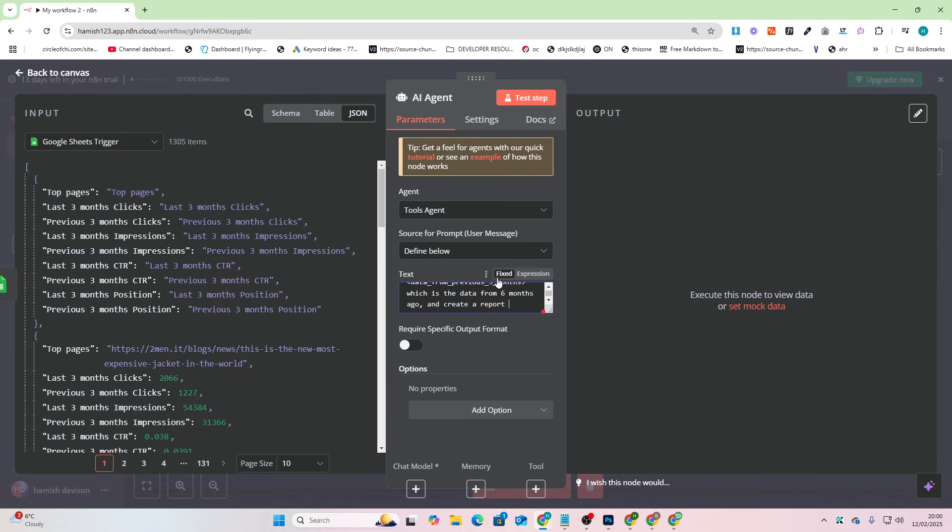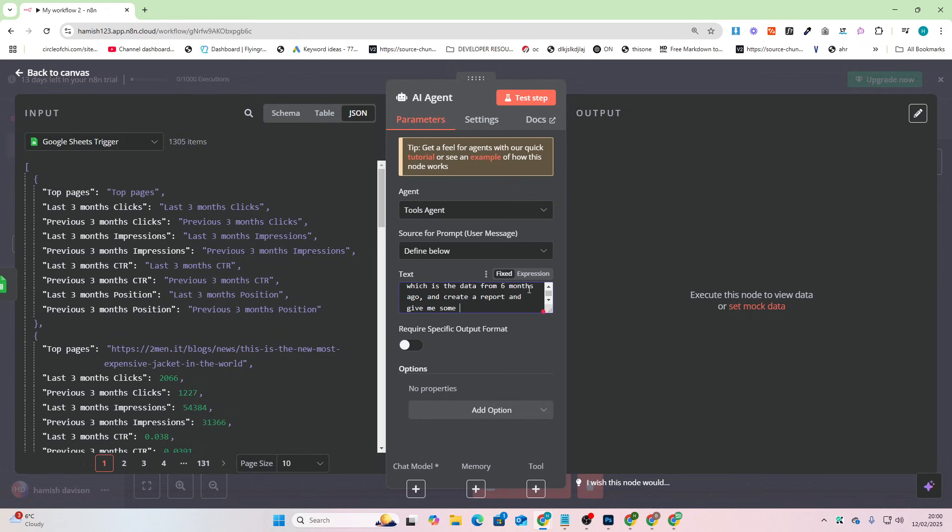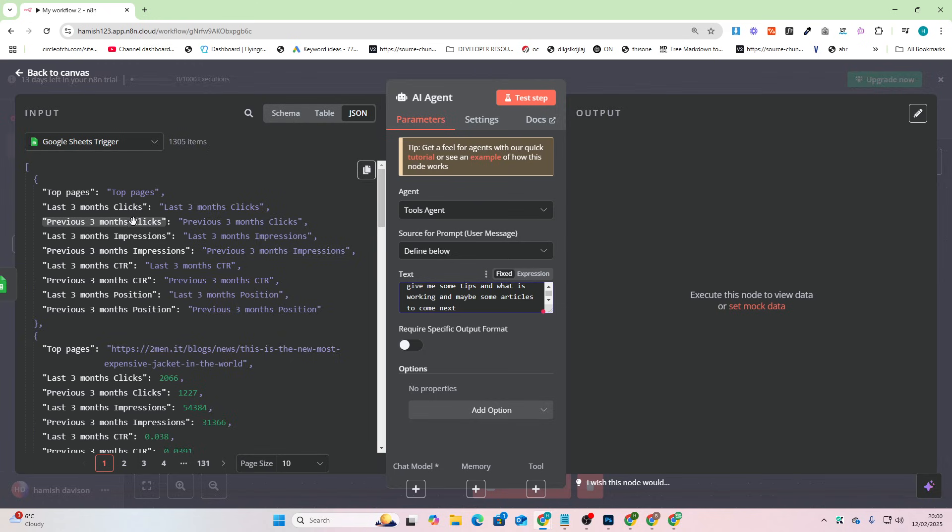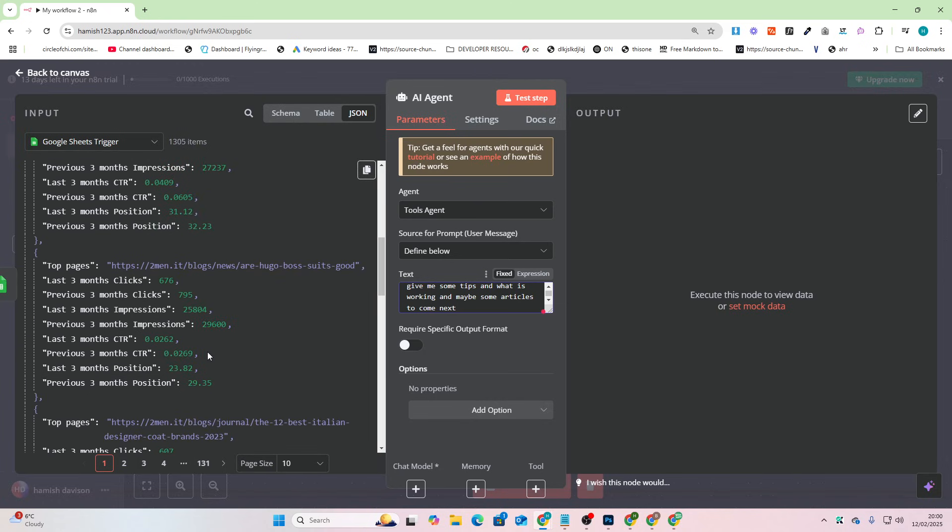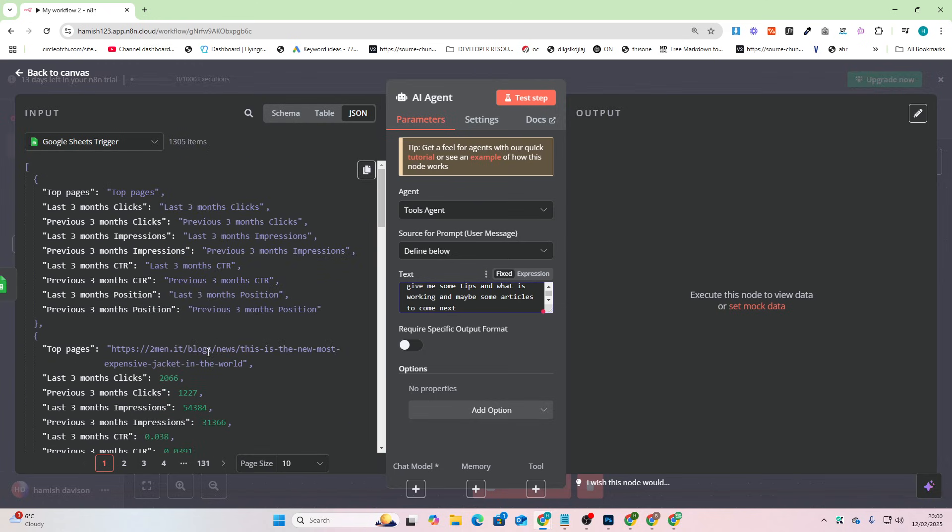I'm not going to do that in this video. I'm just going to quickly show you this. Create a report and give me some tips on what is working and maybe some articles to come next. Now the only issue I'm seeing with this is, oh okay I feed it like that. Now that makes sense. I just didn't know how to feed this information to this.